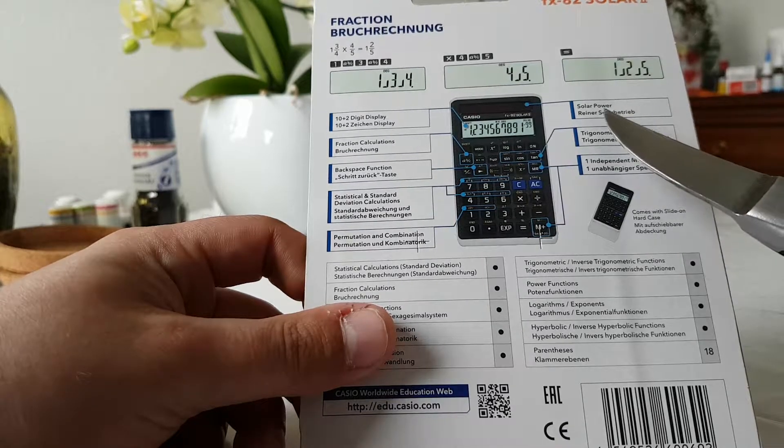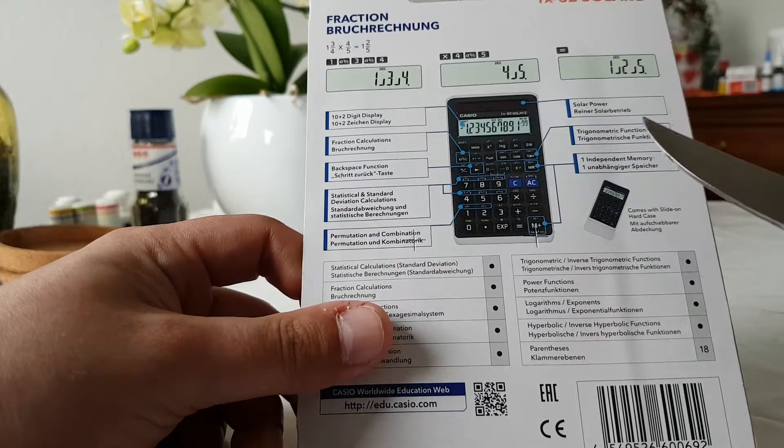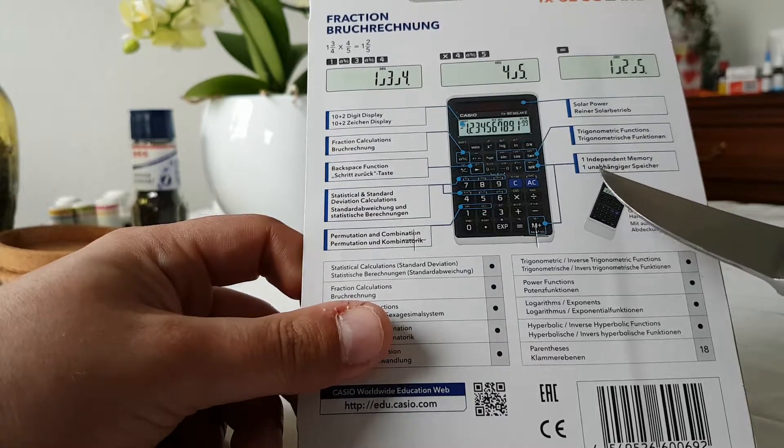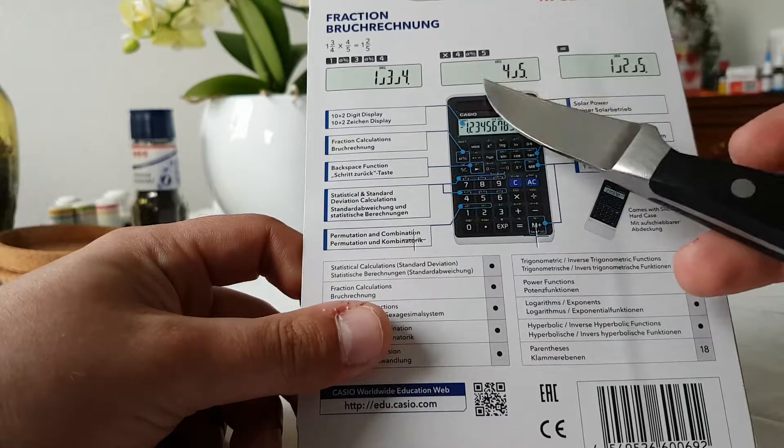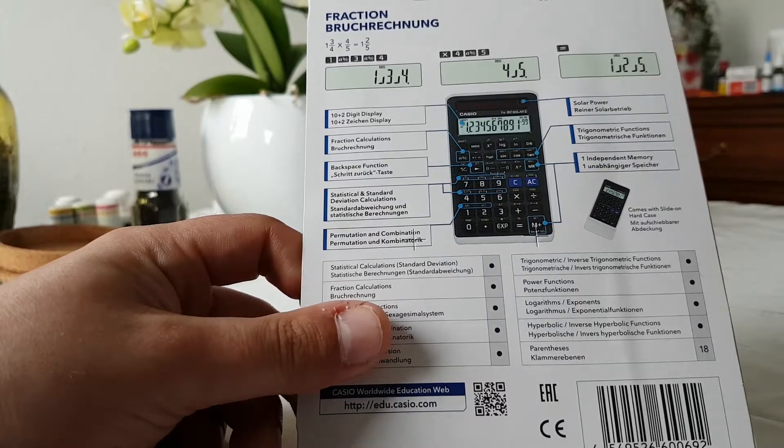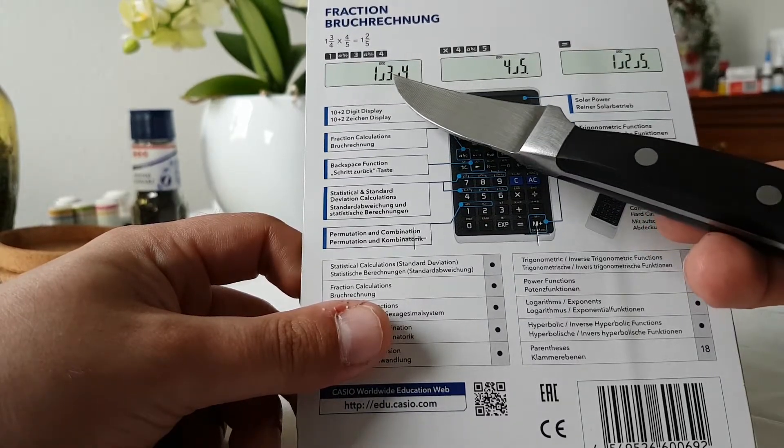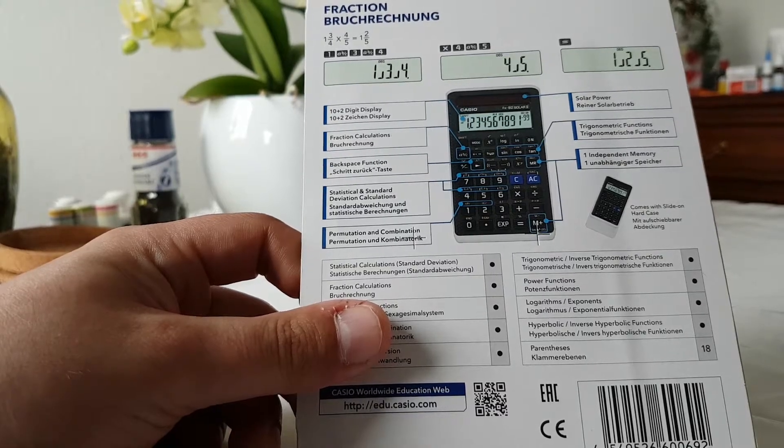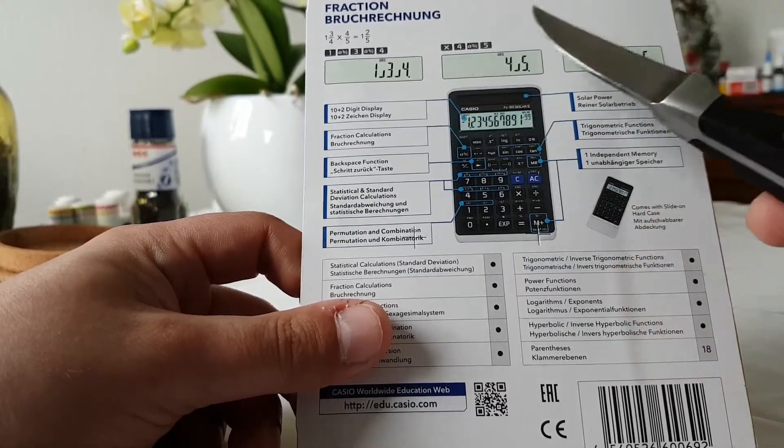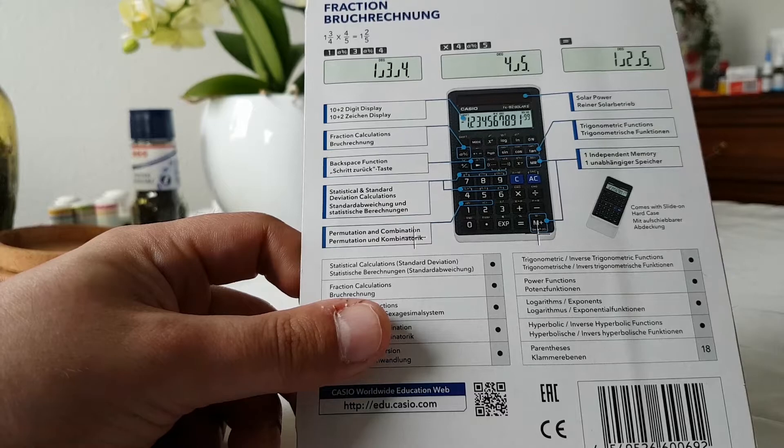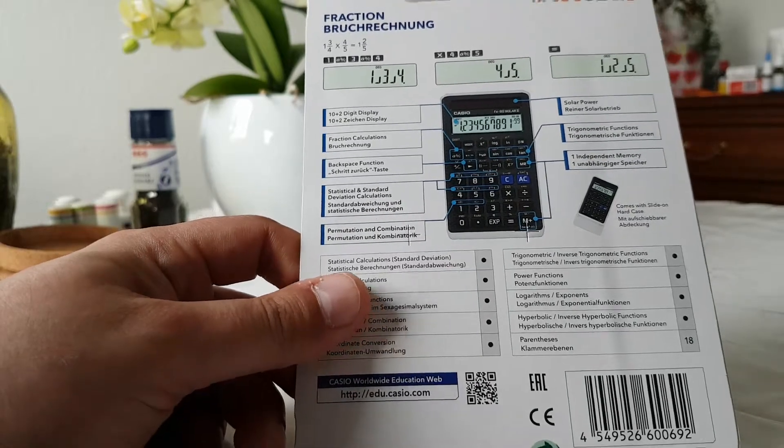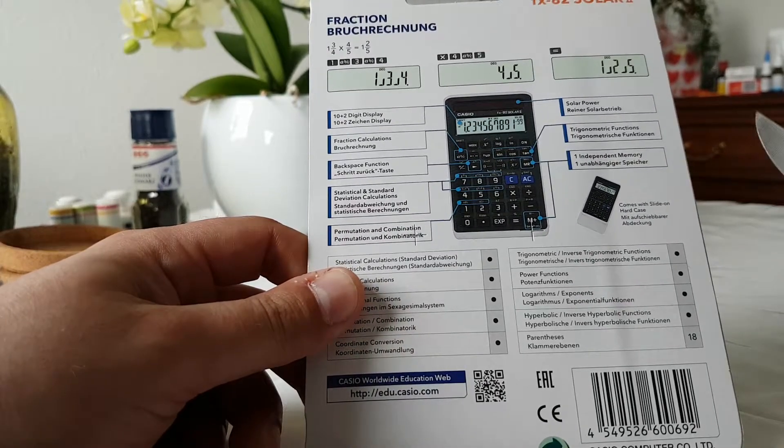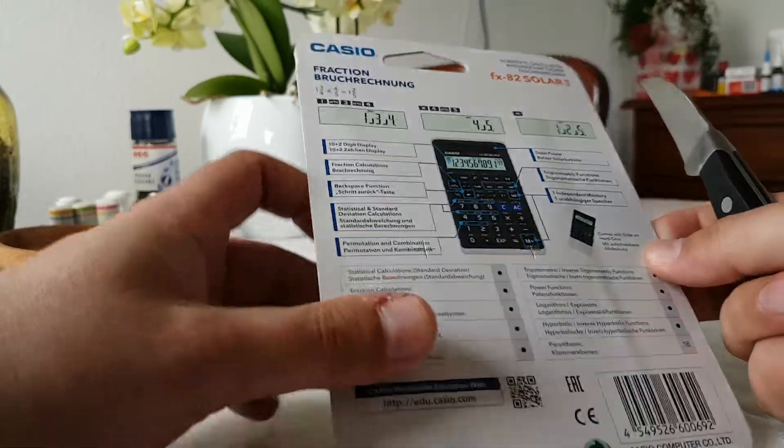It says that it's solar powered and some more functions. On the top you can see how you can calculate fractions on this calculator. Okay, so let's proceed with the unboxing.